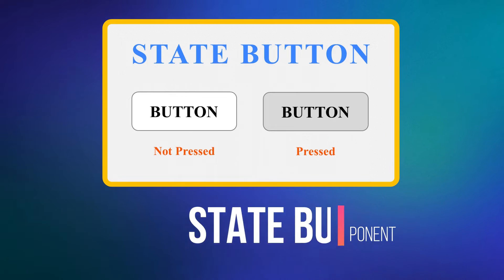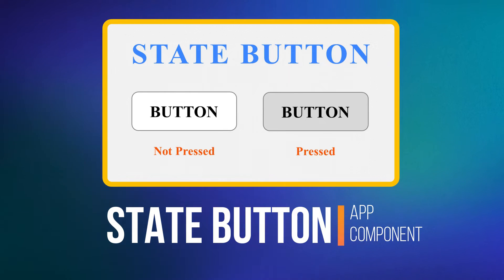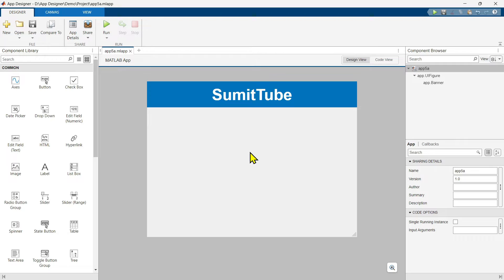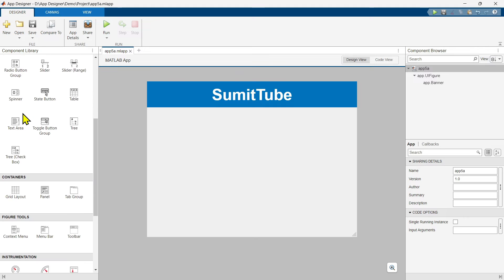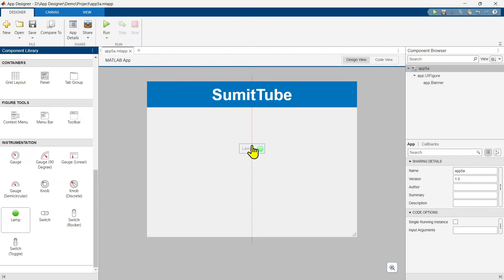In a previous tutorial video, we have learned about state button in detail. So please watch that video if you haven't done so already — I will attach the video link in the eye button. First, let's bring the lamp component. To get this, you have to go to the bottom where you can see instrumentation lamp, and that is where you can find lamp. Let's bring it here.